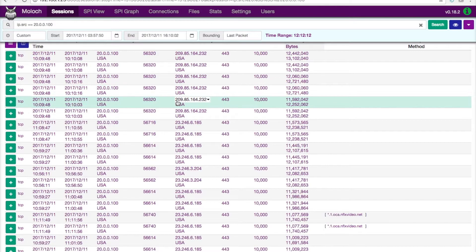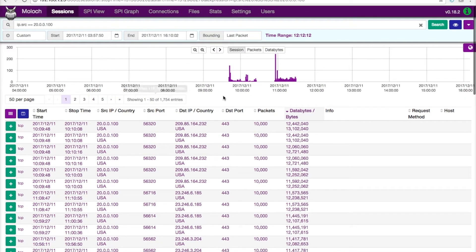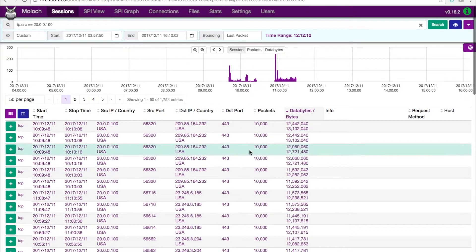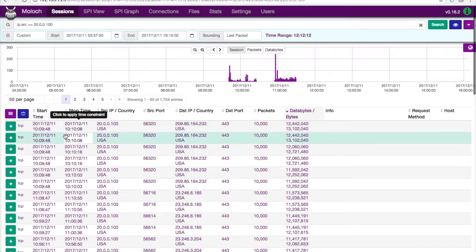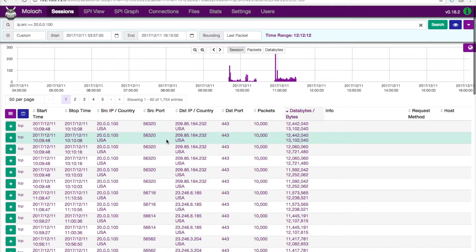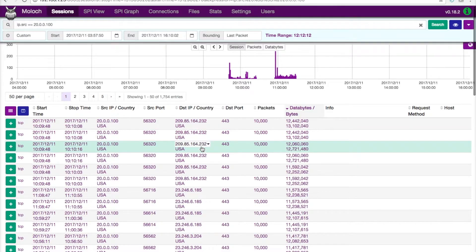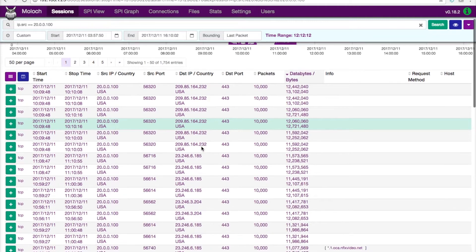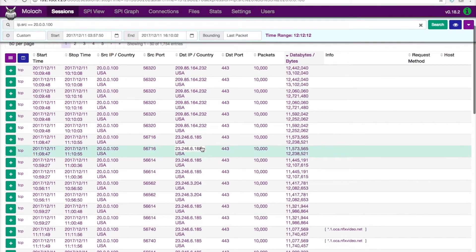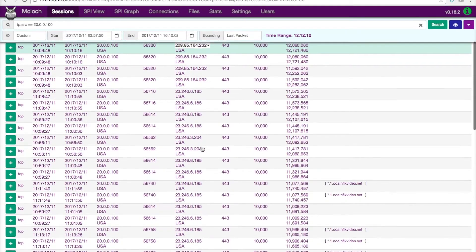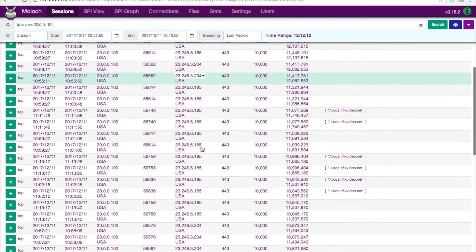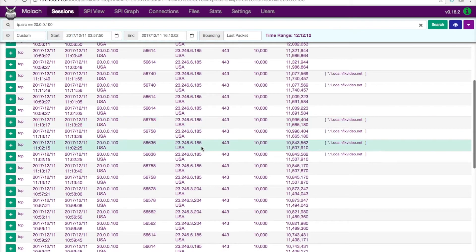And you can see it puts a Wireshark-like display filter up here. I hit search and what that's going to do is filter through, again, all those sessions during that time period where this machine was talking. And one of the things that I have is how quick this thing is, right? So it comes back really, really fast.